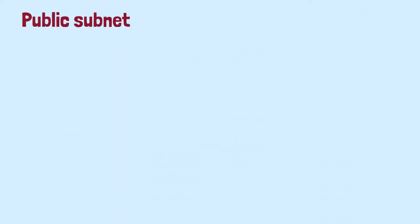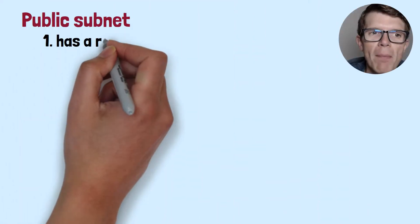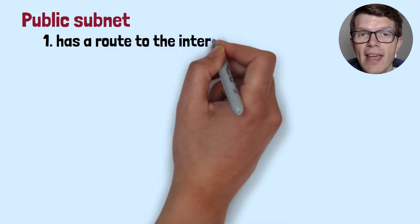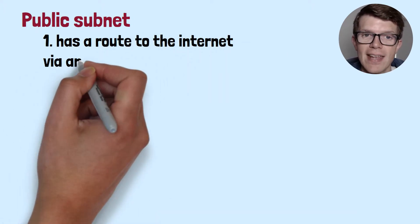As a quick reminder, the difference between public and private subnets: a public subnet has a route to the internet via an internet gateway.